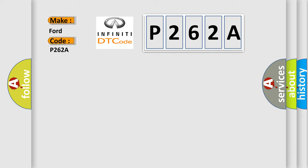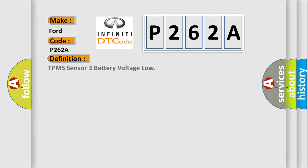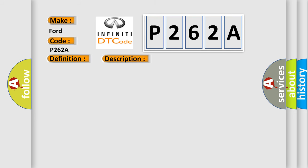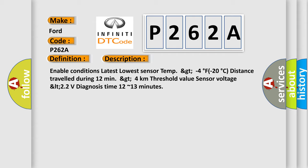The basic definition is TPMS sensor 3 battery voltage low. And now this is a short description of this DTC code. Enable conditions: Latest lowest sensor temp greater than minus 40 degrees Fahrenheit or minus 20 degrees Celsius, distance traveled during 12 minutes greater than 4 kilometers. Threshold value: sensor voltage less than 2.2 volts. Diagnosis time: 12 to 13 minutes.